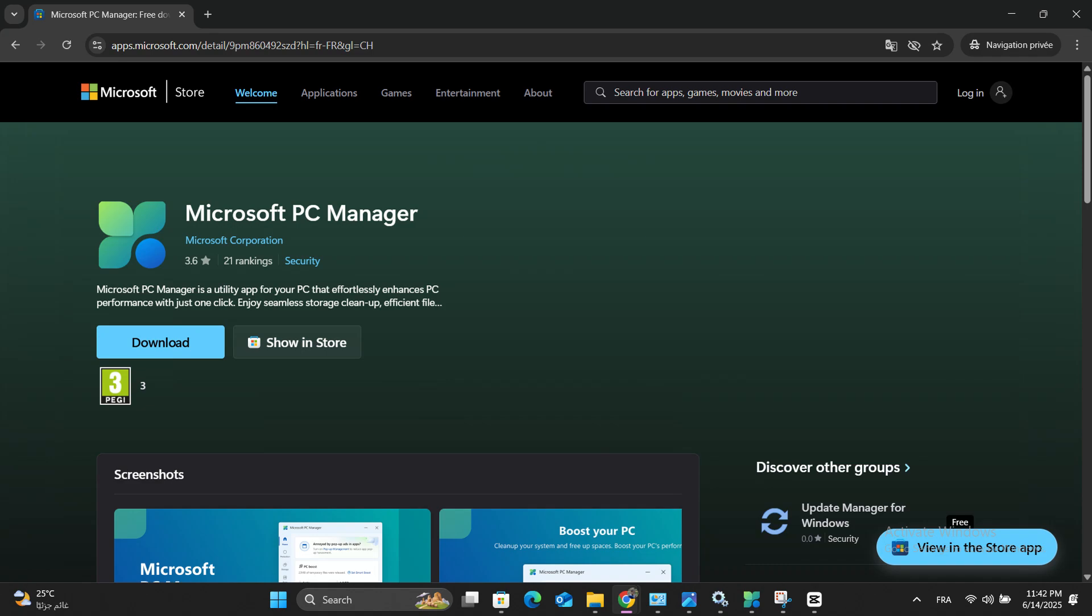If you're tired of questionable PC cleaners that over-promise and under-deliver, let me introduce you to Microsoft PC Manager, Windows' own free optimization tool that actually works.